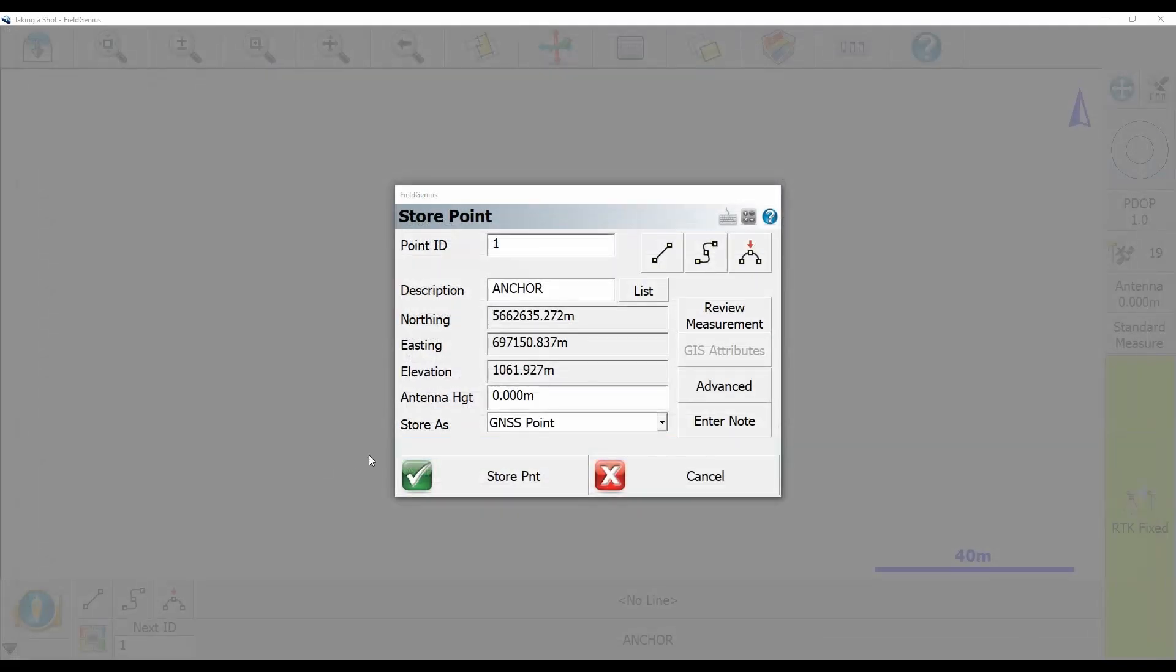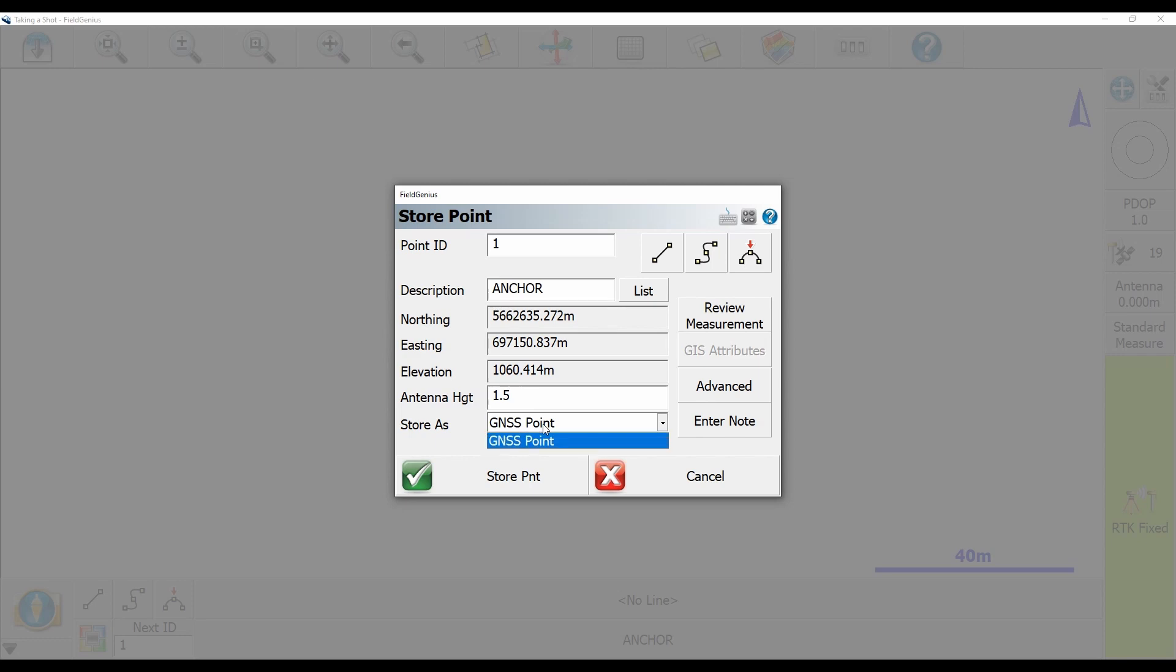You can see here that my antenna height is currently set to zero meters. In my case, it's not actually zero meters. I measured it out before the video began to a whopping 1.5 meters. And you can see that as I enter that 1.5 meters, it changes my elevation, so it's obviously very important to get your elevation correct.